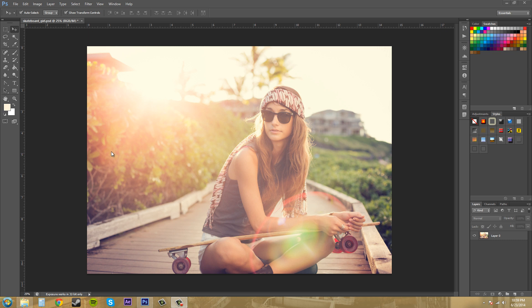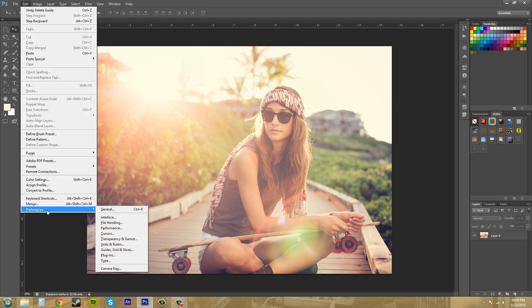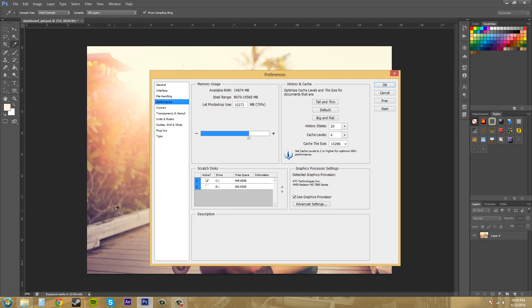We're going to come up here into the preferences. So let's go to Edit, then Preferences, and then we'll come down to Performance. This is where we can start assigning different performance tasks.